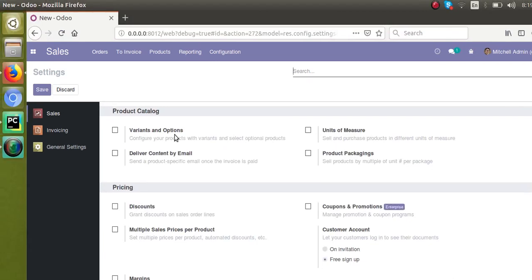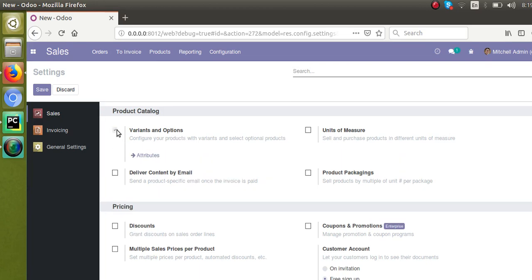There might be some cases where you need to activate these options from the code. For example, if you are developing a module which extends the functionality of product variants, then once you install the module in the database, you might need to activate this feature from the code itself — so that when you're installing the module, this feature gets enabled inside the database.